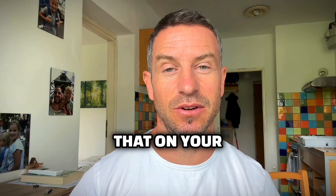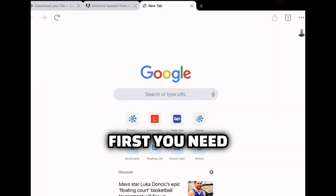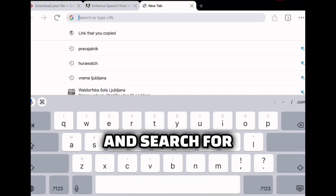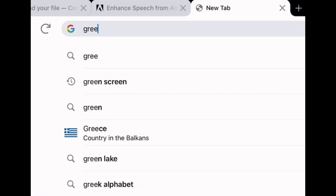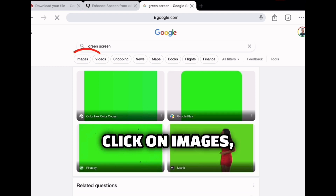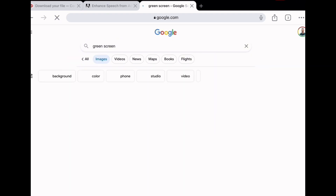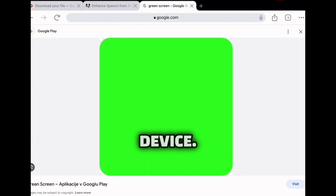Check out how we can do that on the mobile version first. You need to go to Google and search for green screen, click on images, select the one you like, and save it somewhere on your mobile device.